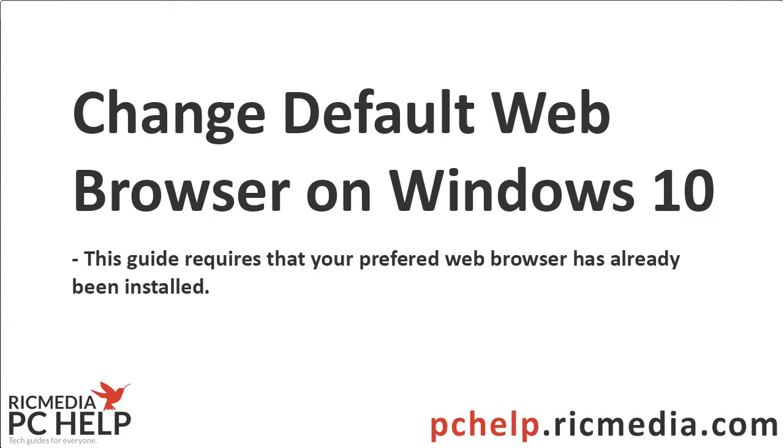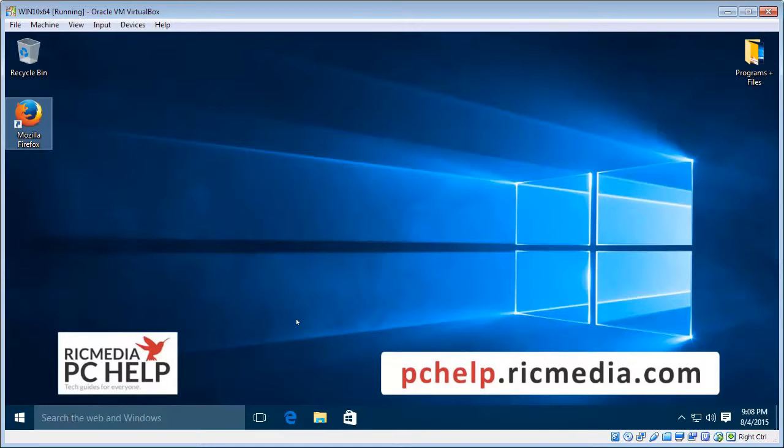Hi guys, today I want to take you through how to set up your default web browser in Windows 10. You may have noticed that after you've upgraded to Windows 10 that Microsoft changes your default web browser to the new Microsoft Edge web browser.